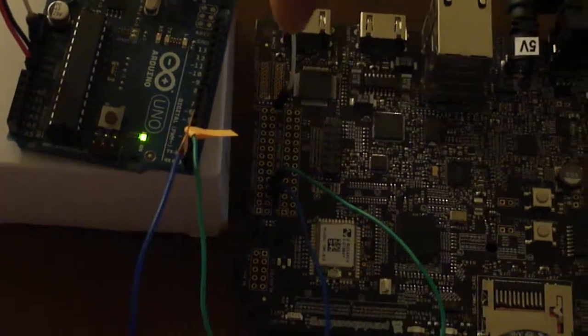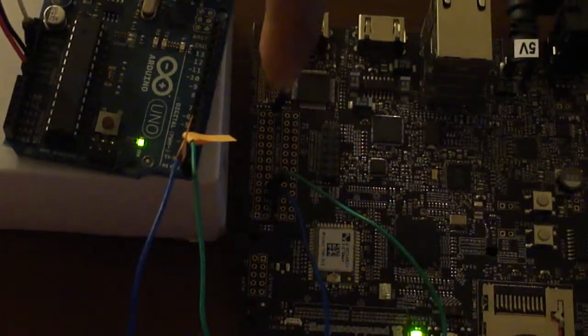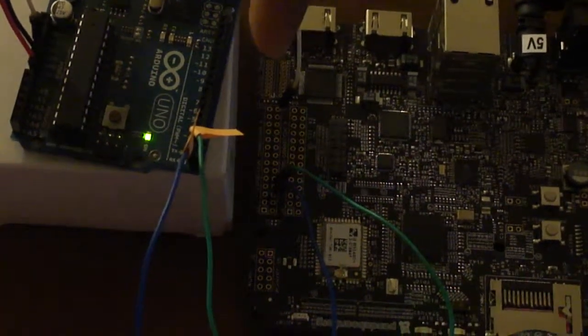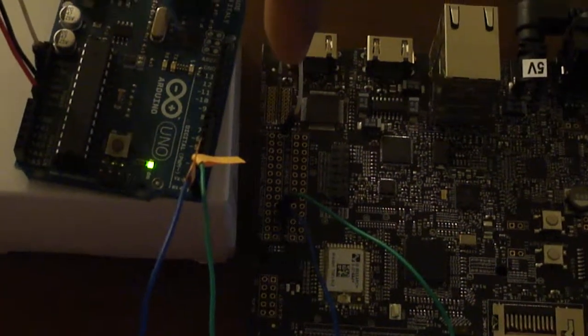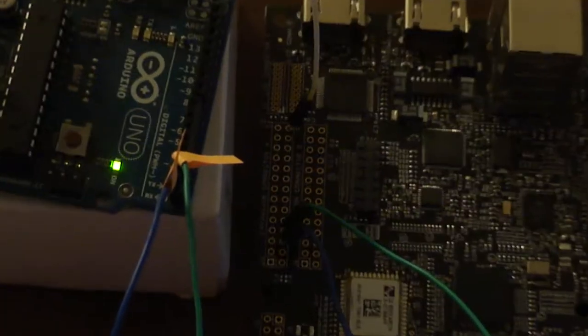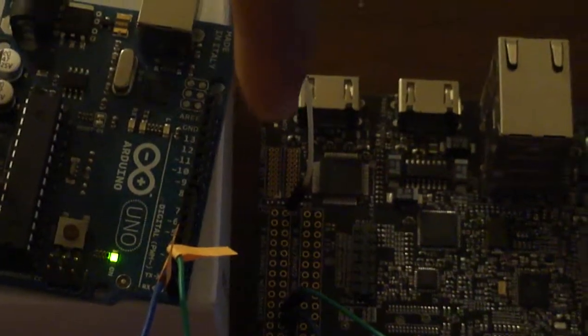And you can see that the expansion header is not populated but we can still manage to put in some jumper wires and get them connected.